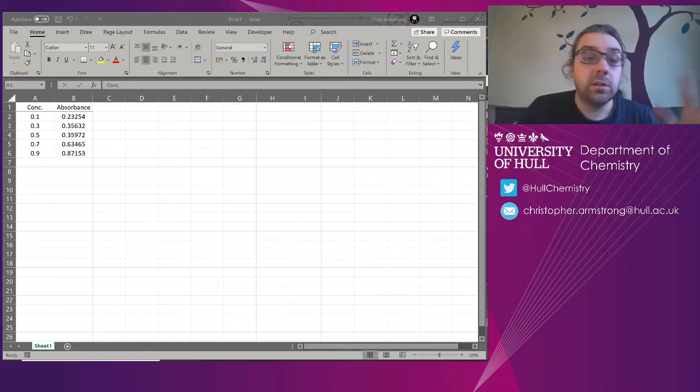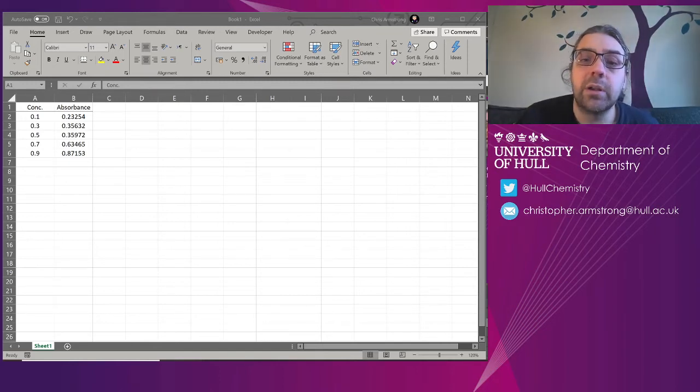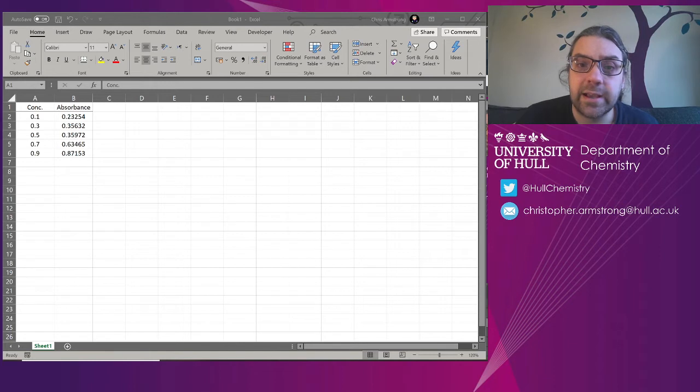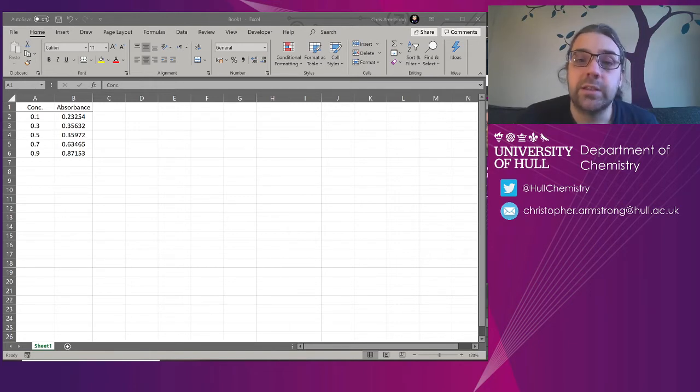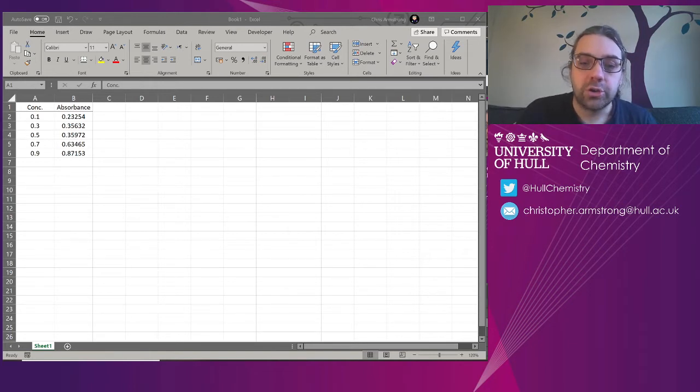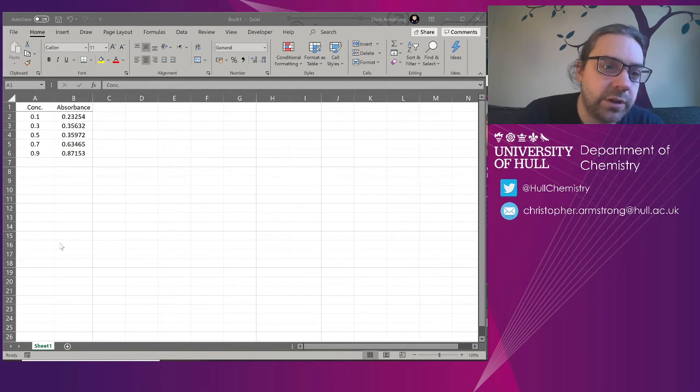Right, a quick Excel tip on how to deal with outliers in Excel. I do this in teaching labs a lot, so let's have a look at what we've got here.